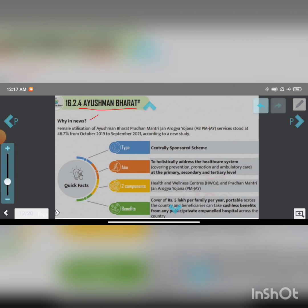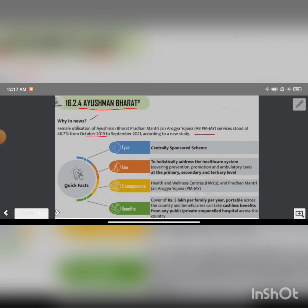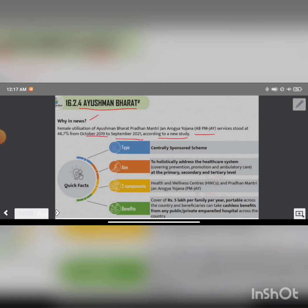The family utilization of Ayushman Bharat Pradhan Mantri Jan Arogya Yojana (AB PM-JAY) service stood at 46.7% from October 2019 to September 2021 according to a new study.